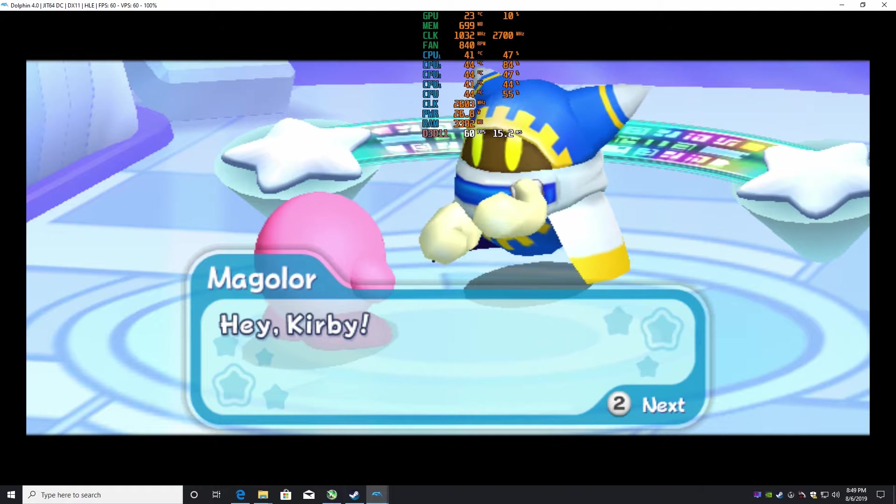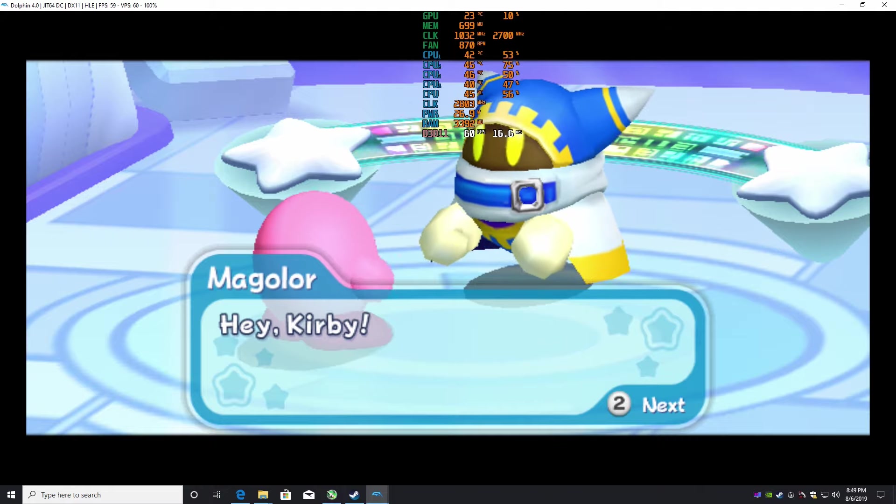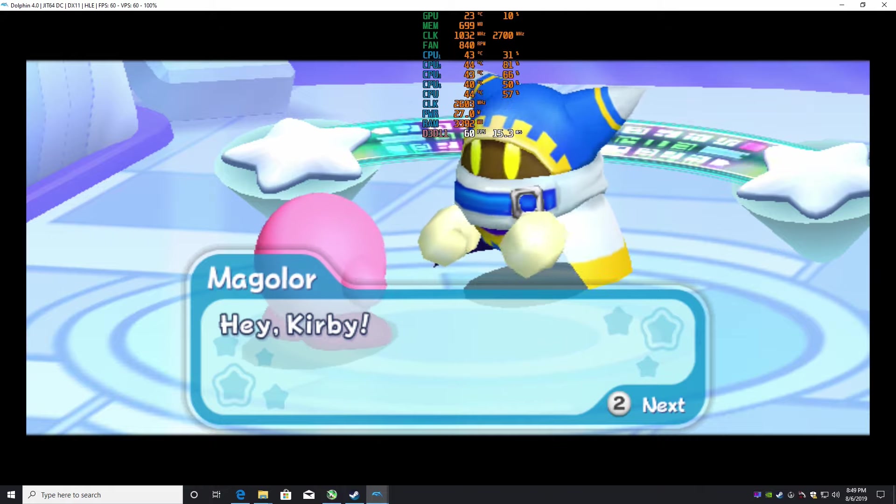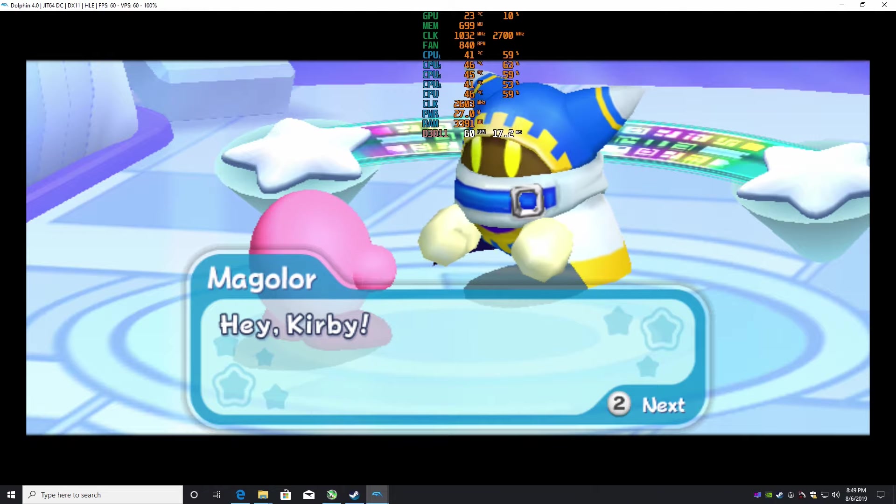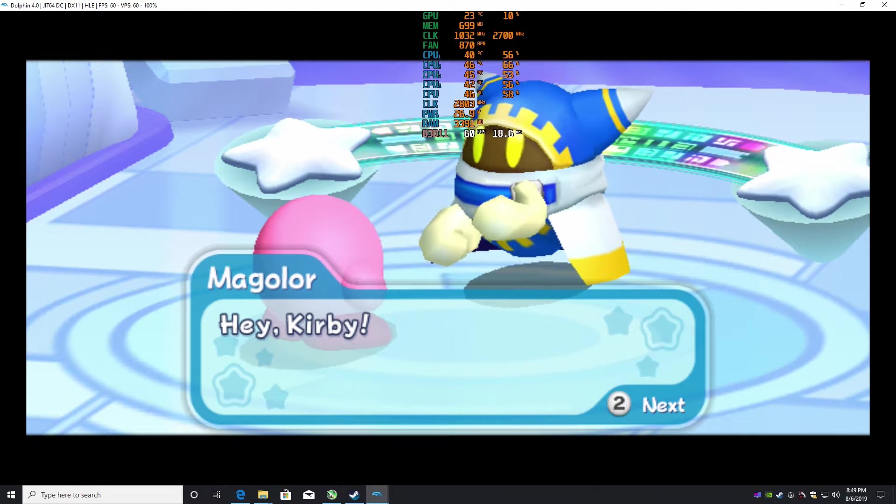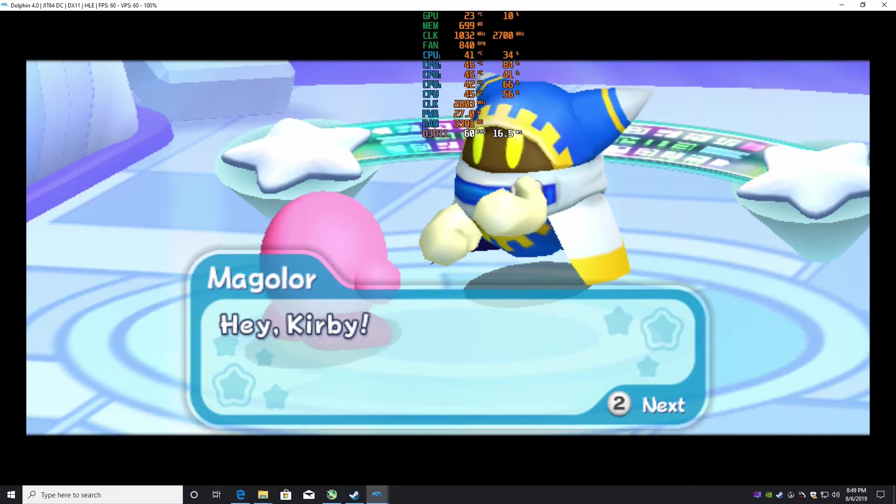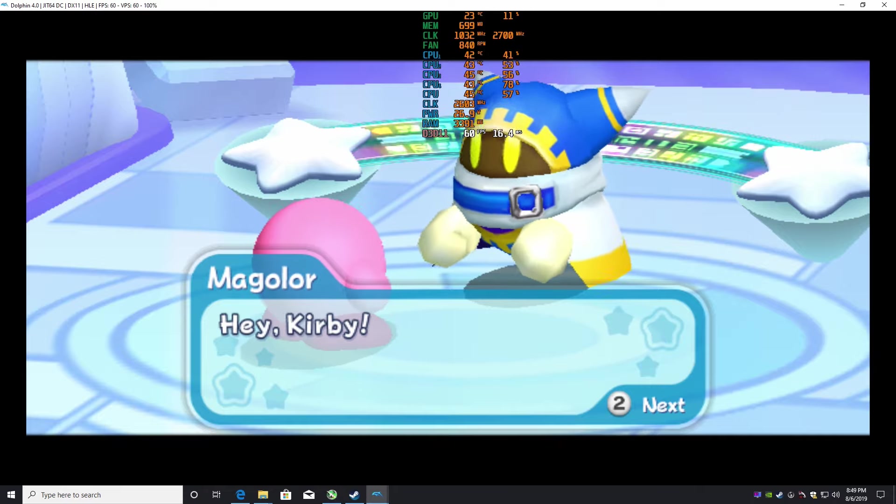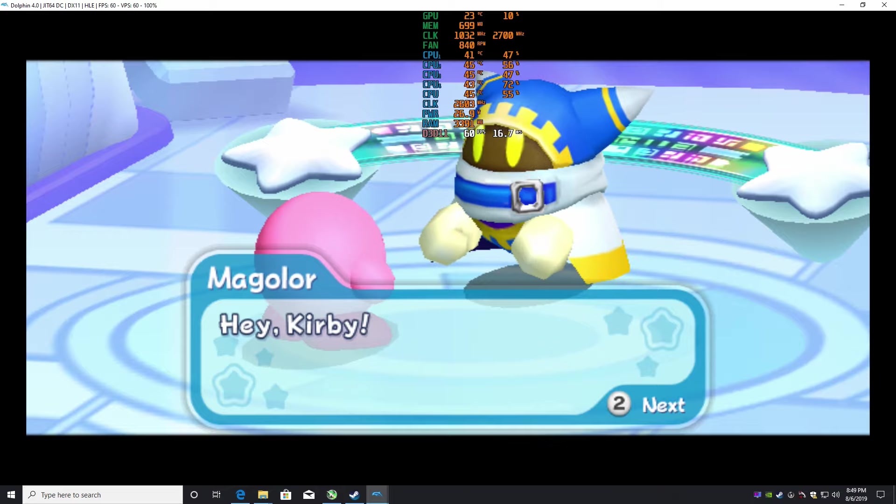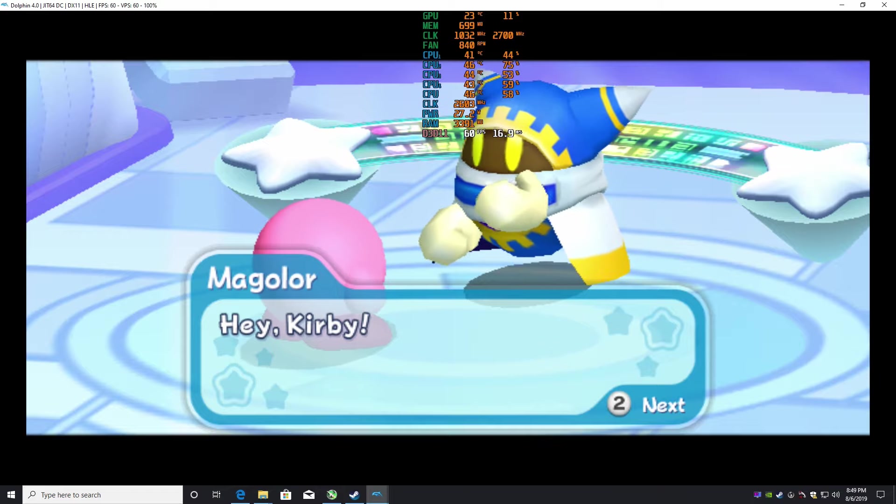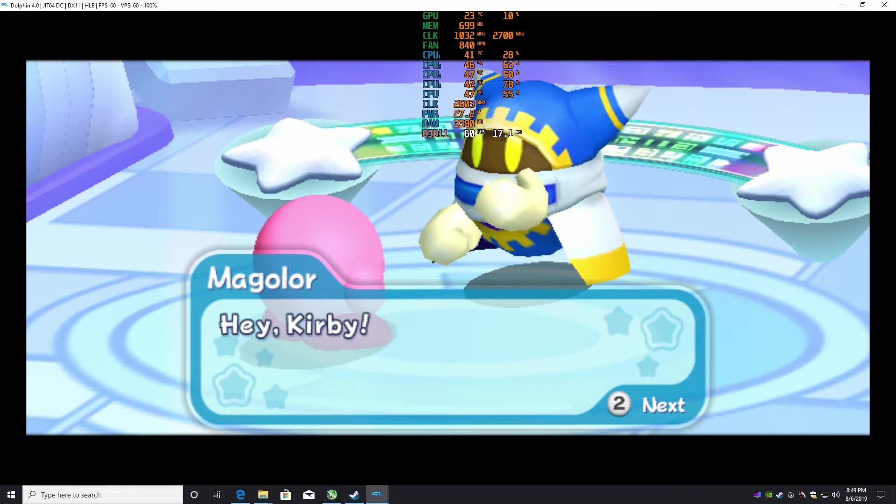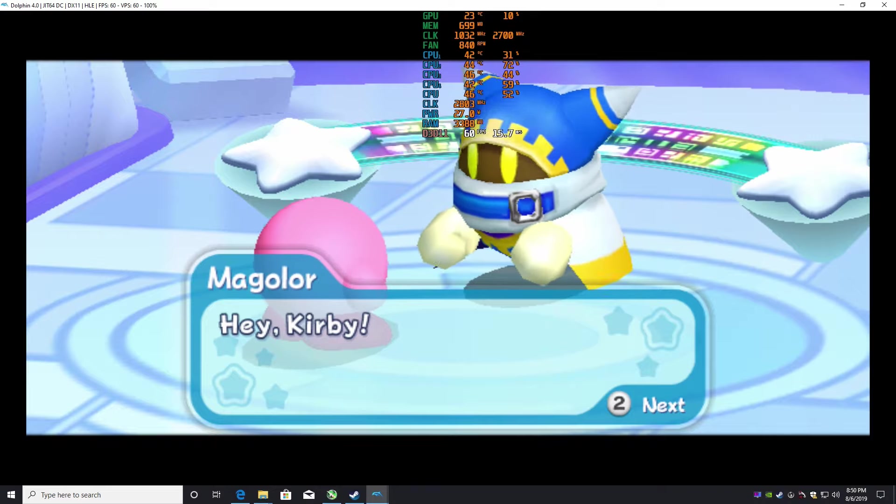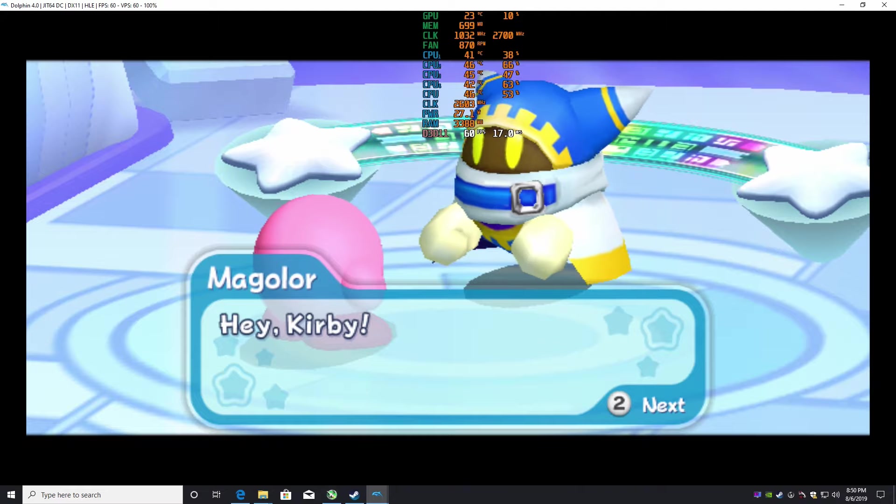Hey guys, welcome to Kirby Return to Dreamland on the Wii U, I think, but we're running on the Dolphin emulator. Yeah, so the controls could be pretty messed up, so I apologize in advance. I'm not really sure how these controls are gonna go.